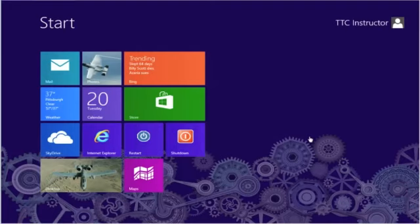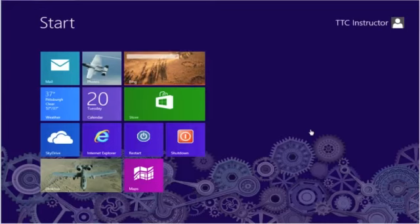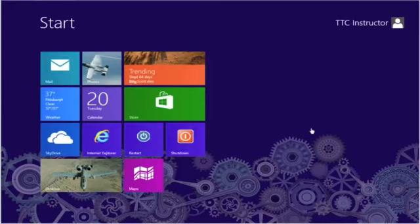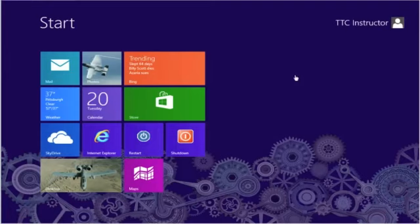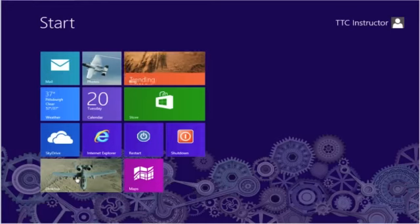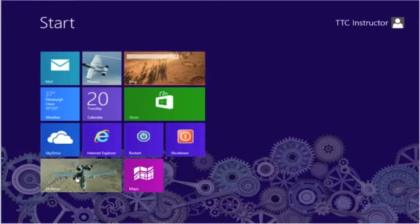It gives us a lot of valuable information about the startup of our system. There are a couple of ways we can do that. We can search for msconfig using the charms bar search, or we can go into the desktop, which we'll do.